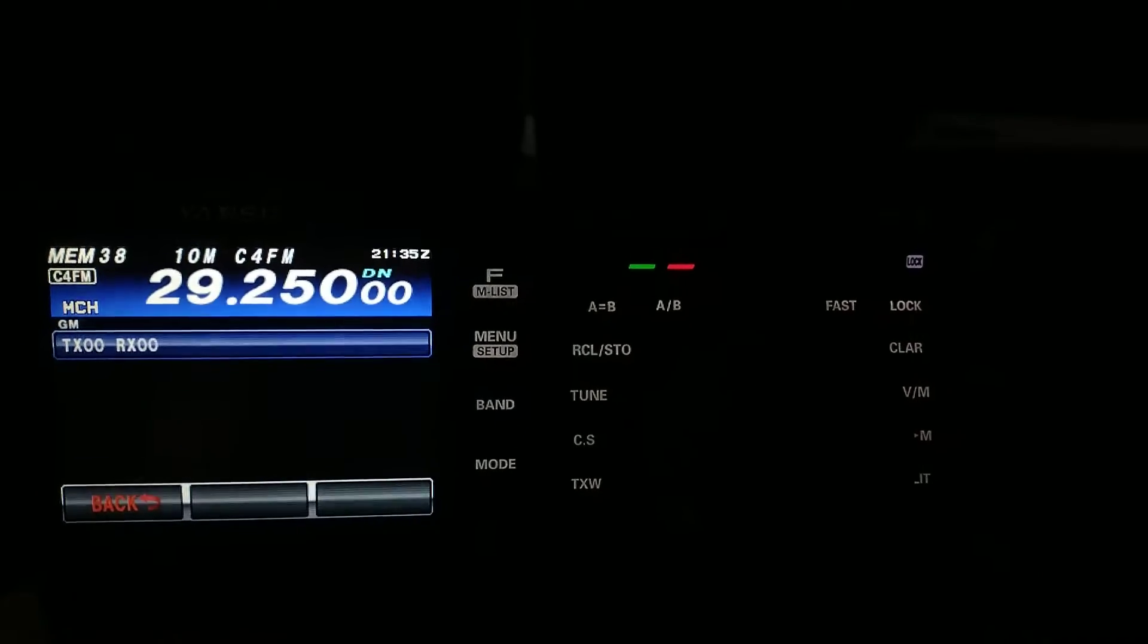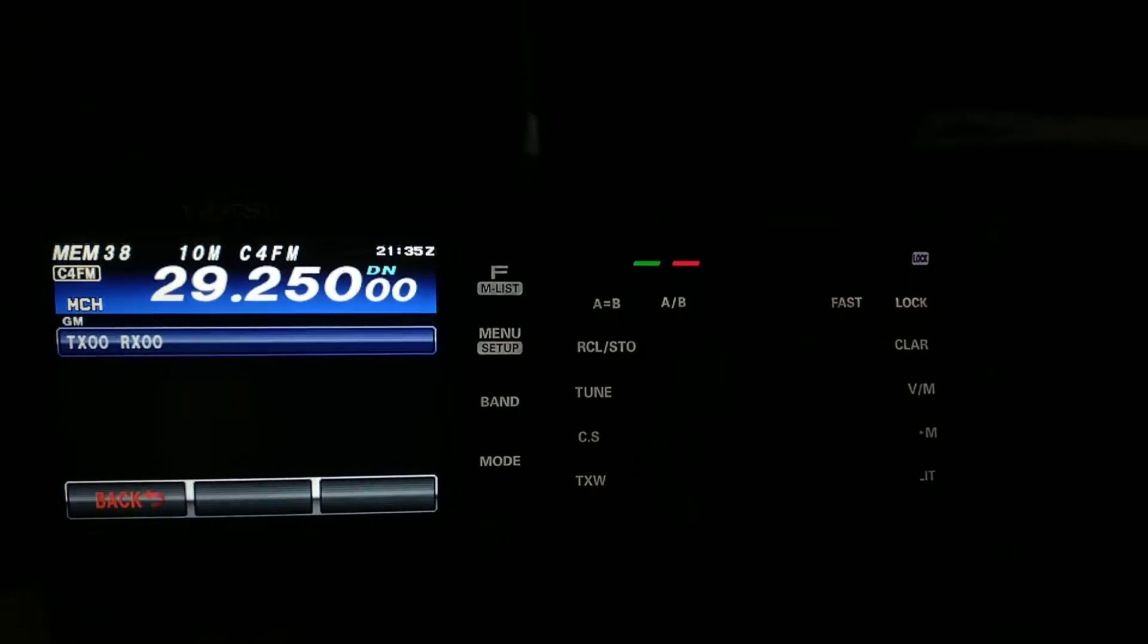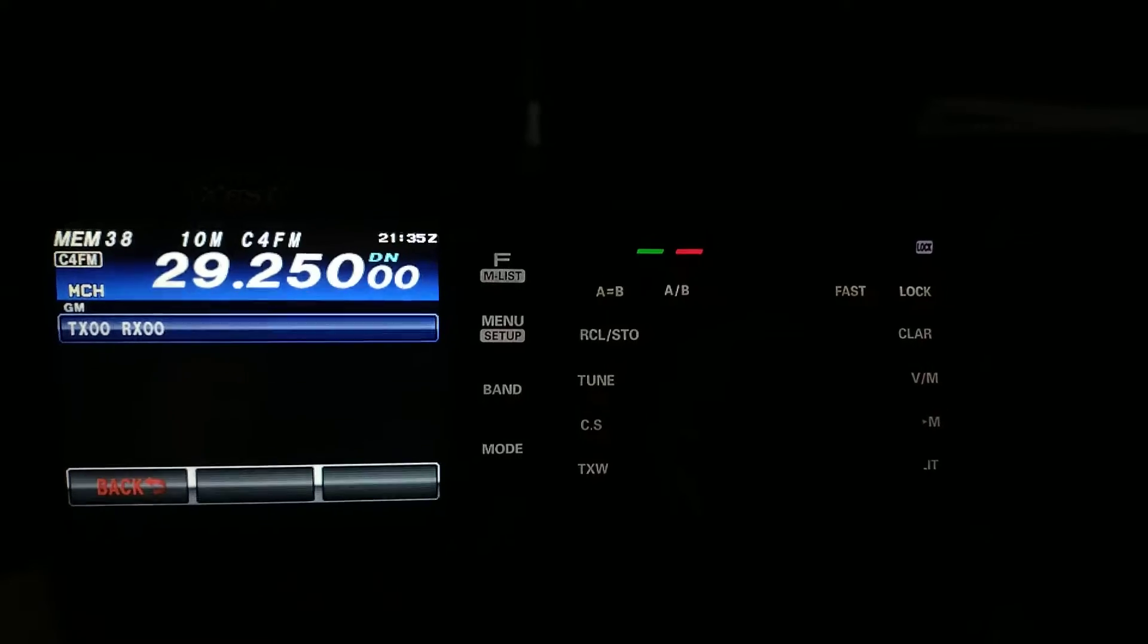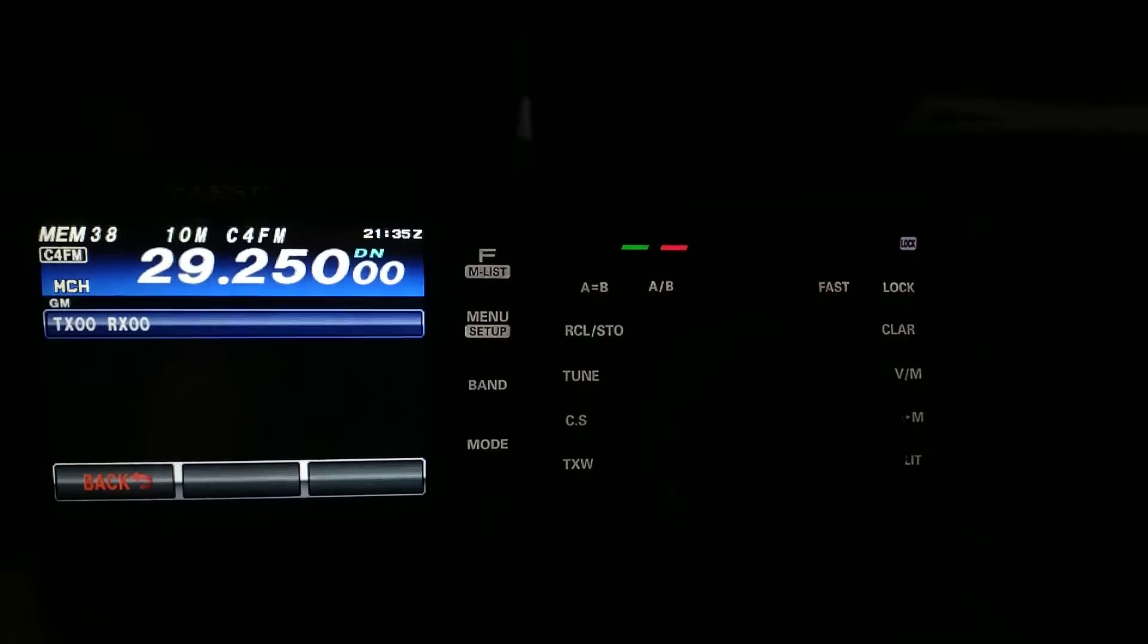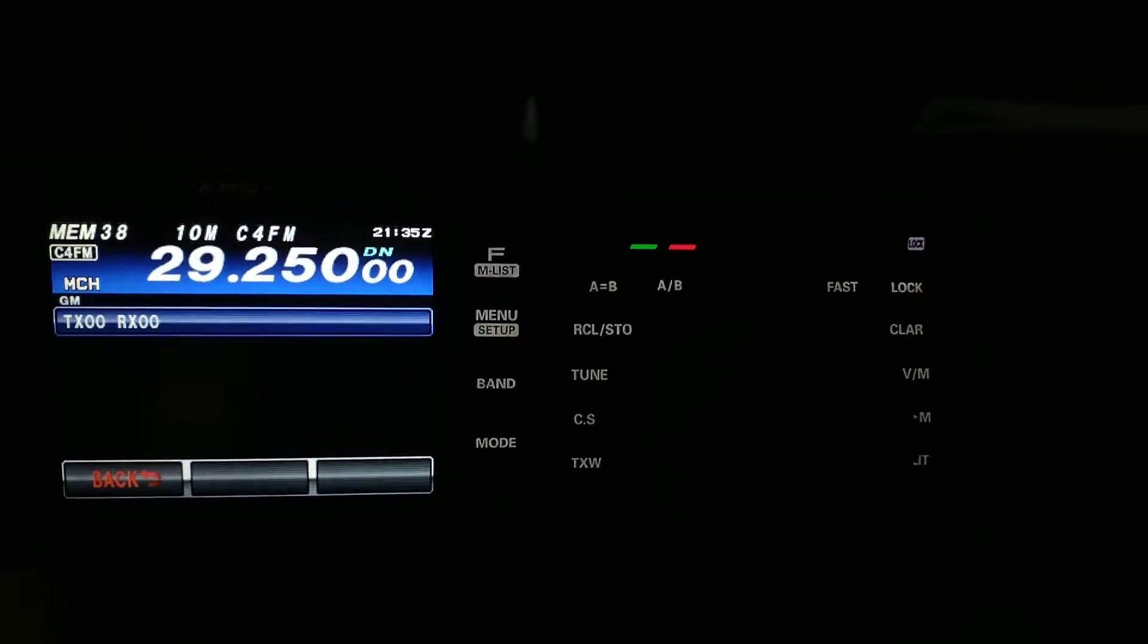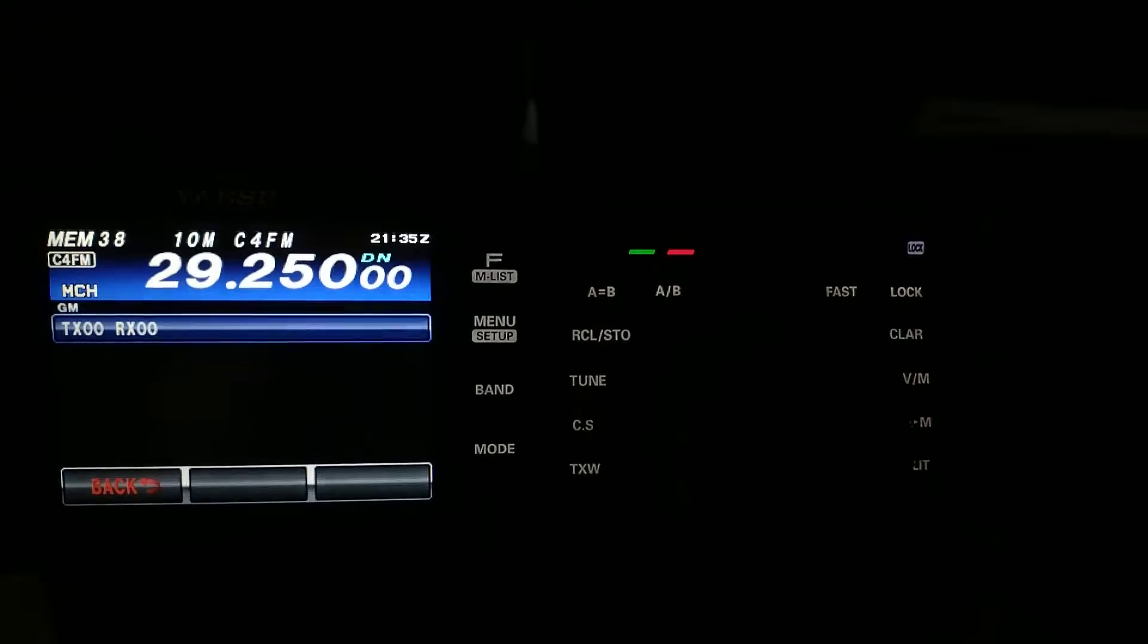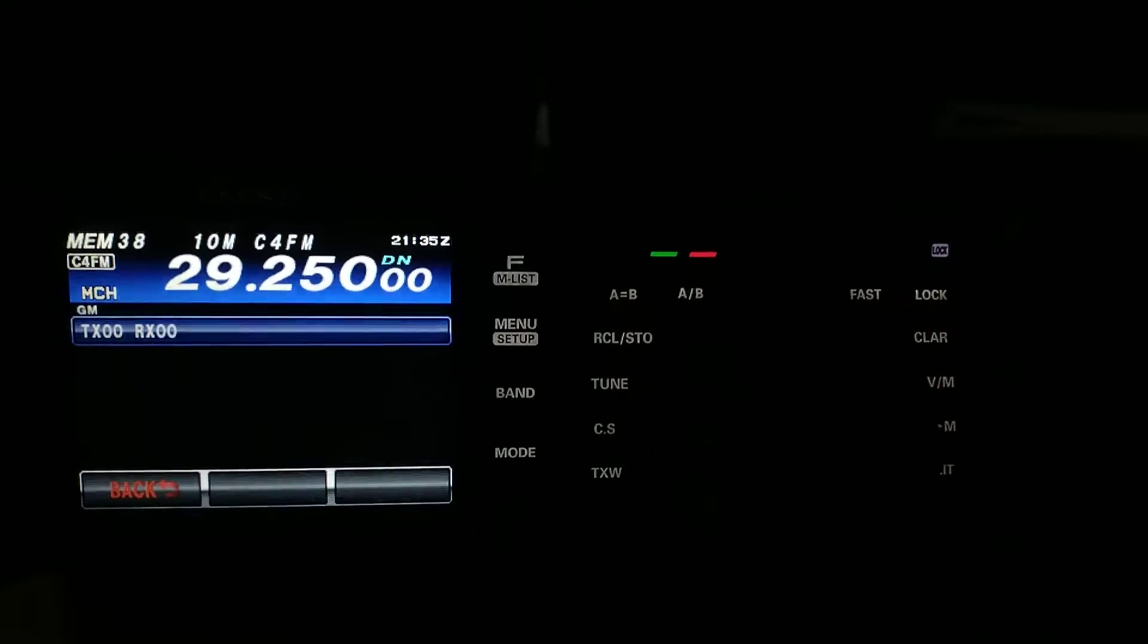So, C4 FM does have its limitations on the higher frequencies. But, here on 10 meters, it can be a lot of fun. So, I'll let it go through just another minute or so, and see if anything comes through on the receive.